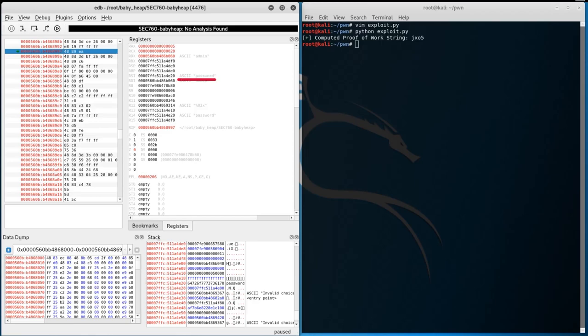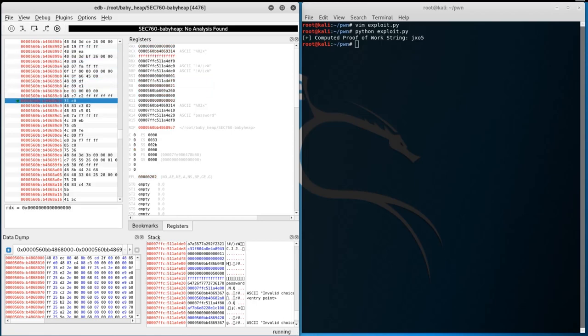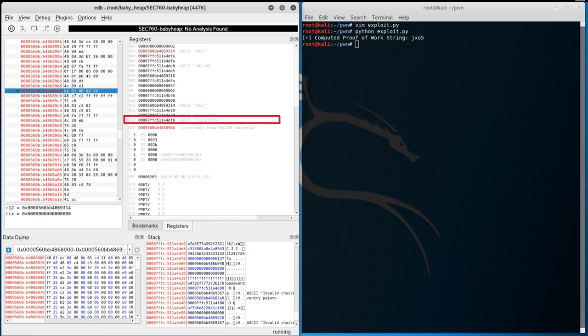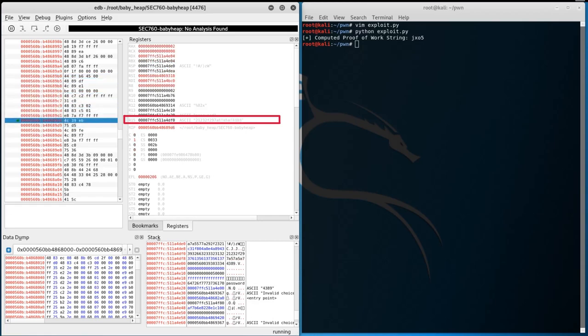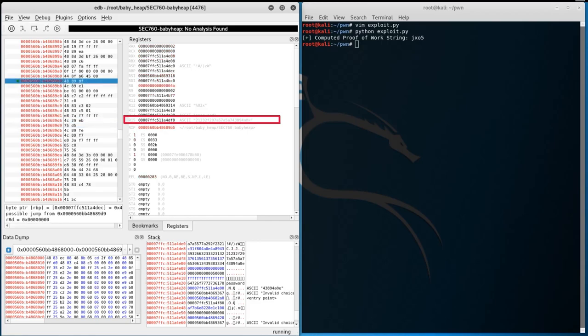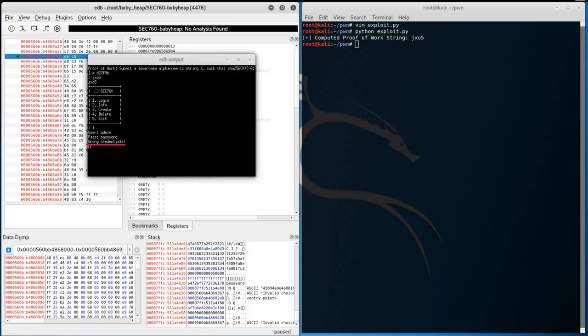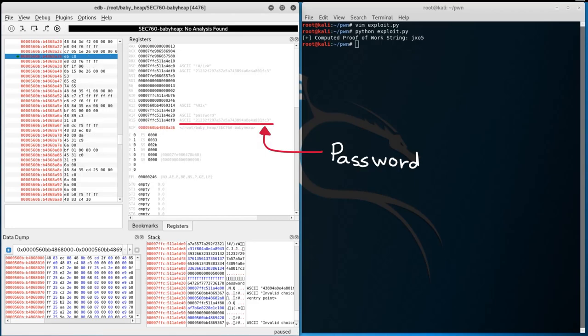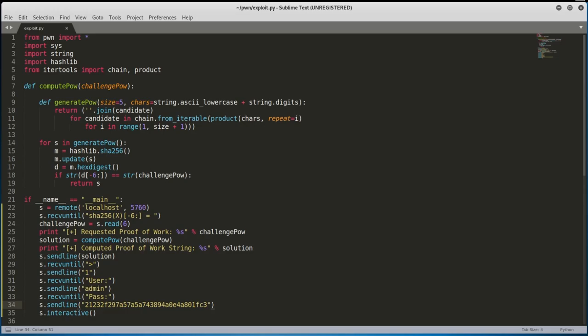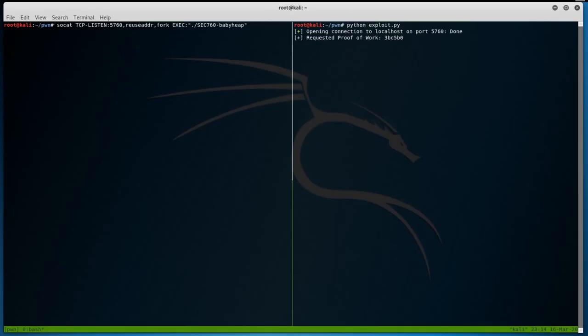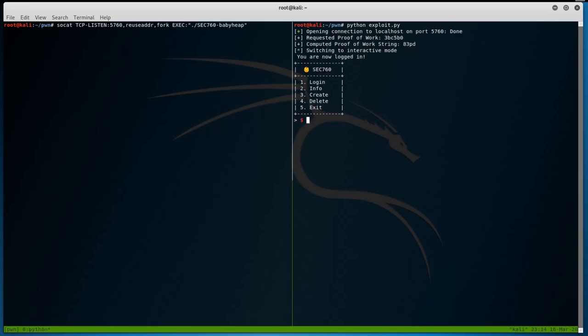If we keep pressing F8 to step over the program's execution, we will slowly begin to notice that a string is being generated within the RBP and R15 registers. After a few more steps, we get a wrong credentials prompt. If we look back into the R15 register, we will notice that we can now see a fully generated string, which should be our password. Since we have this password, let's update our exploit script to log into the binary with the username admin and the password that we just generated. Once done, let's test this exploit against our binary. Awesome! We were able to successfully log in, so we now know that the password is good.